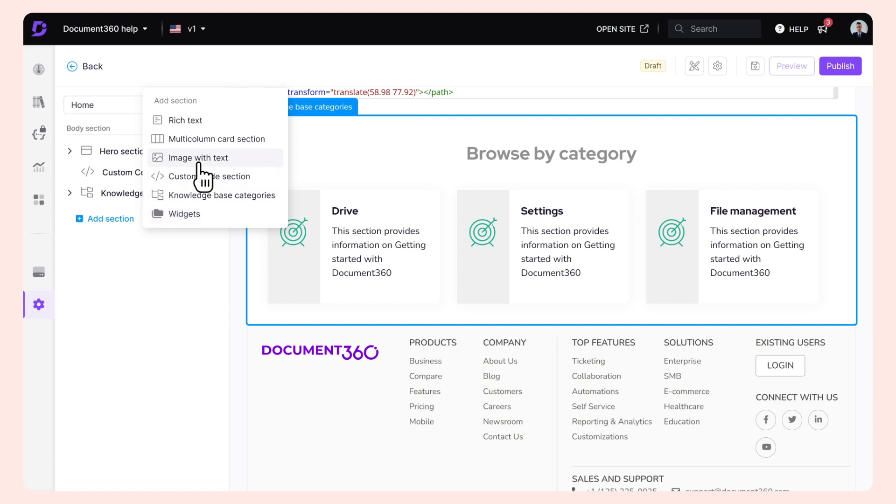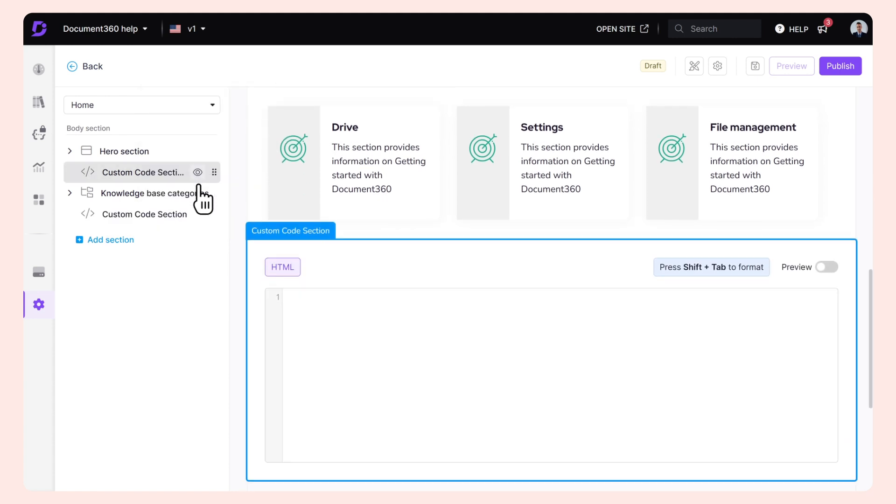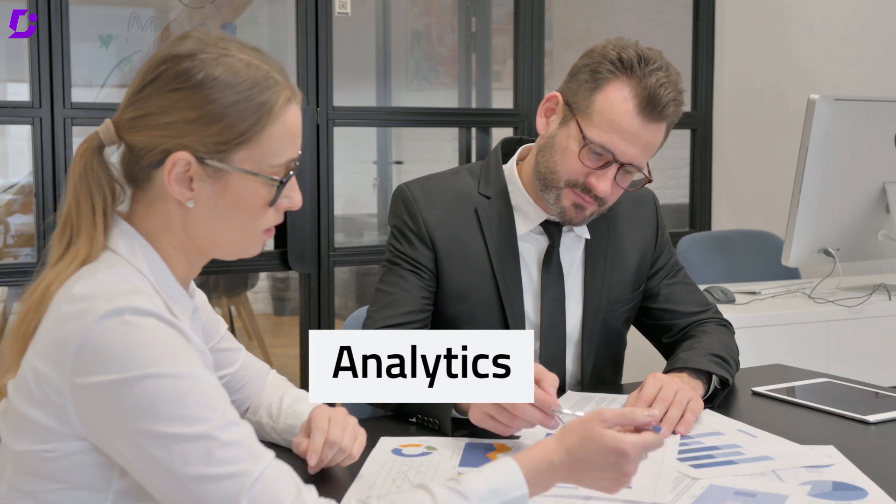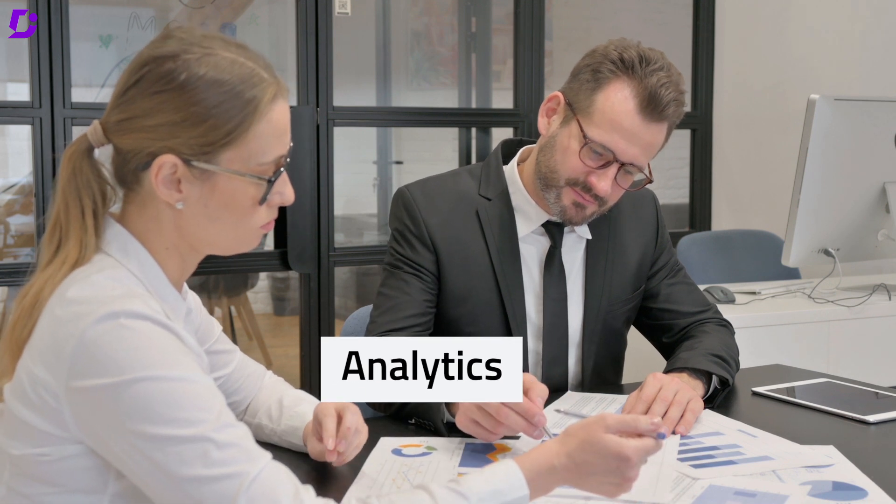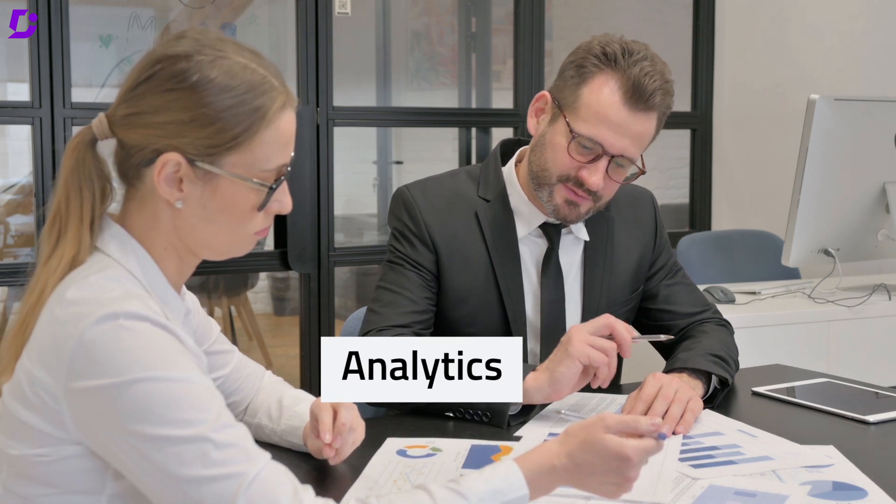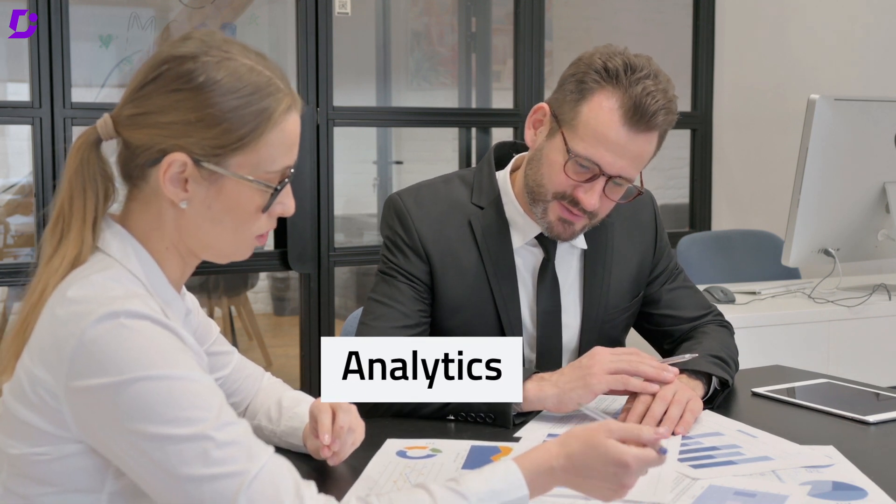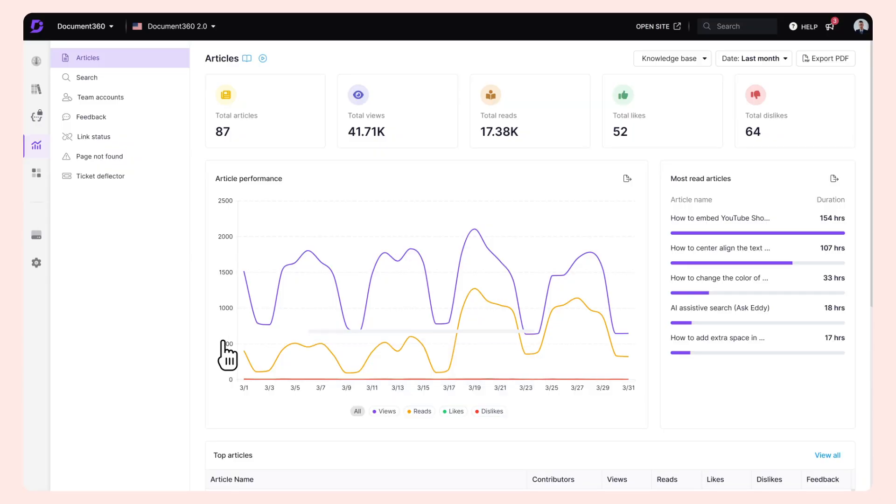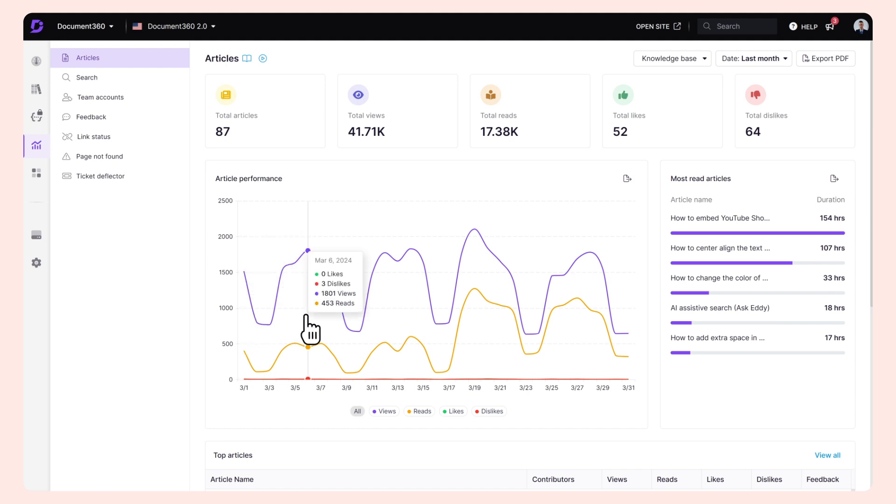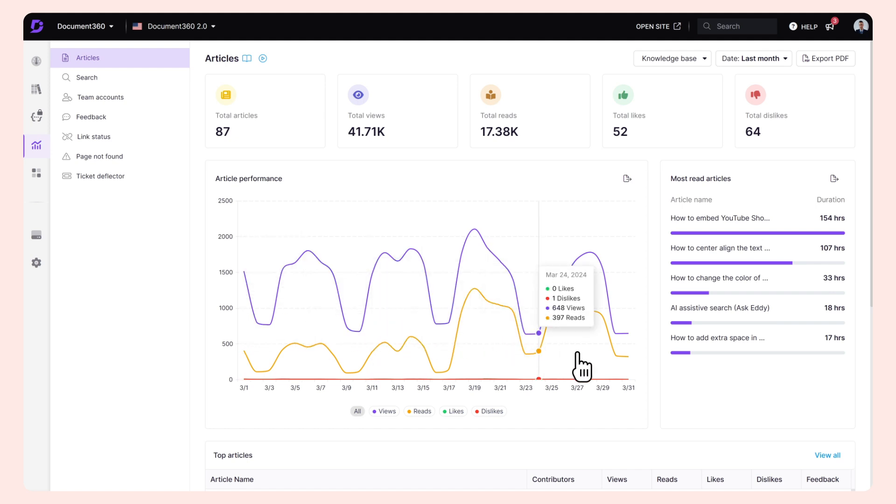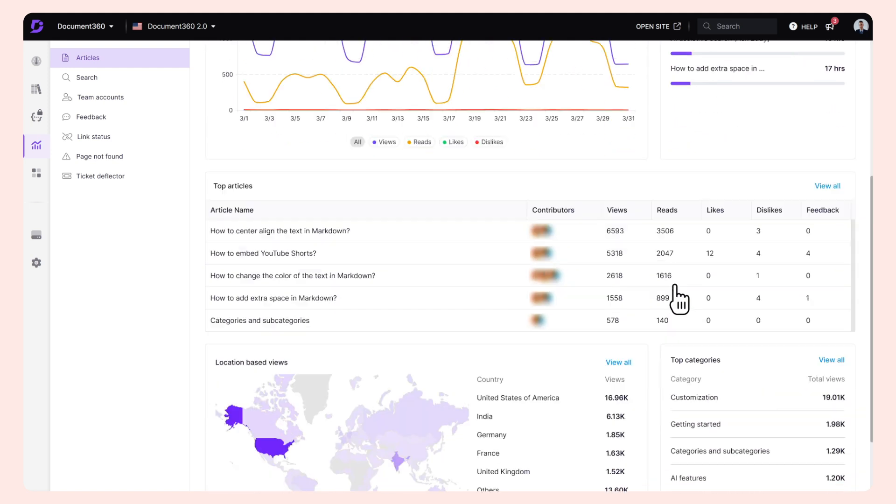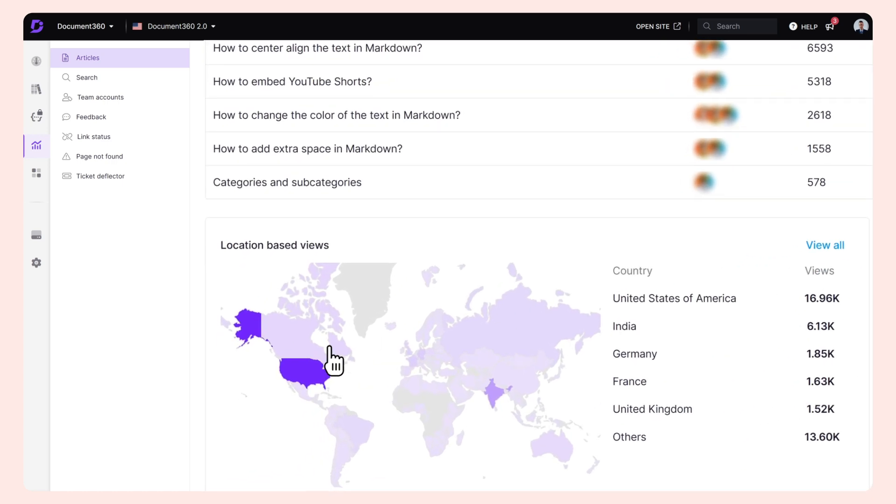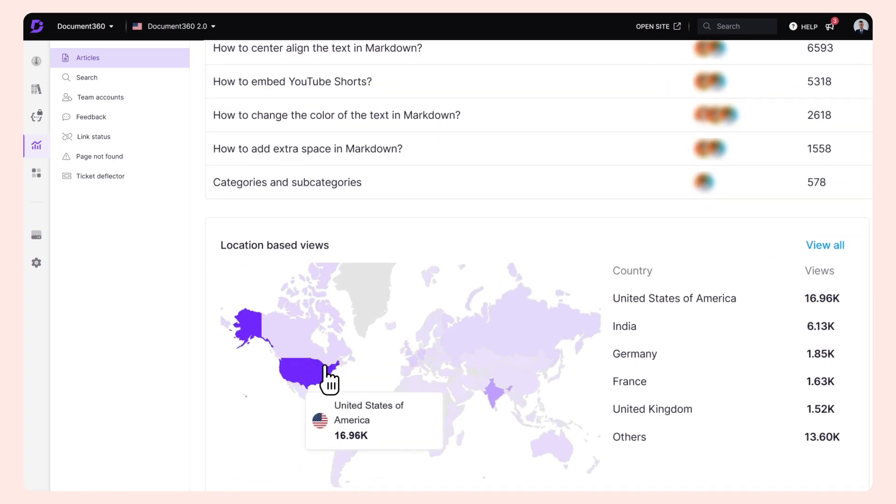Understand your readers. Document 360 Analytics is the secret sauce to understand your readers on a microscopic level. The feature helps you discover insights about your readers like what they're searching for, which geography they belong to, how they use your knowledge base, and which articles are not liked by them.